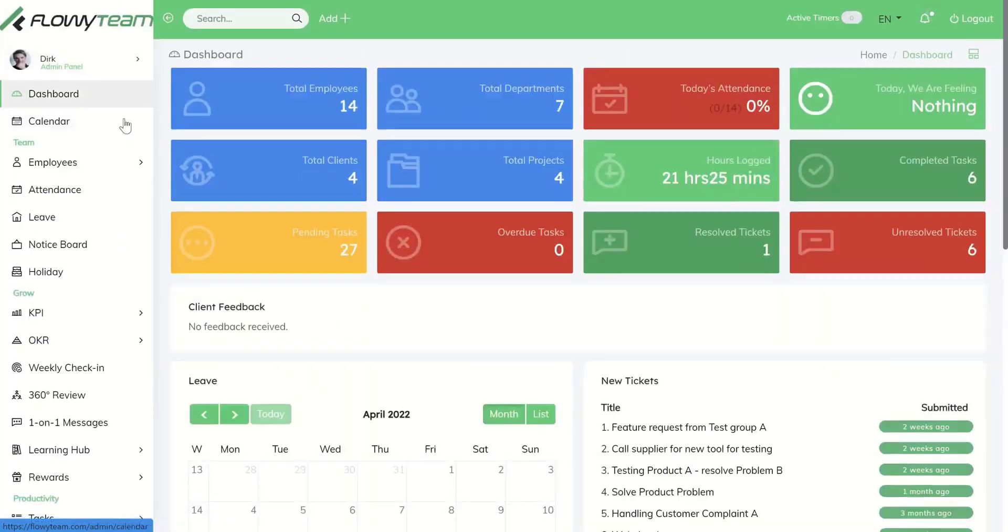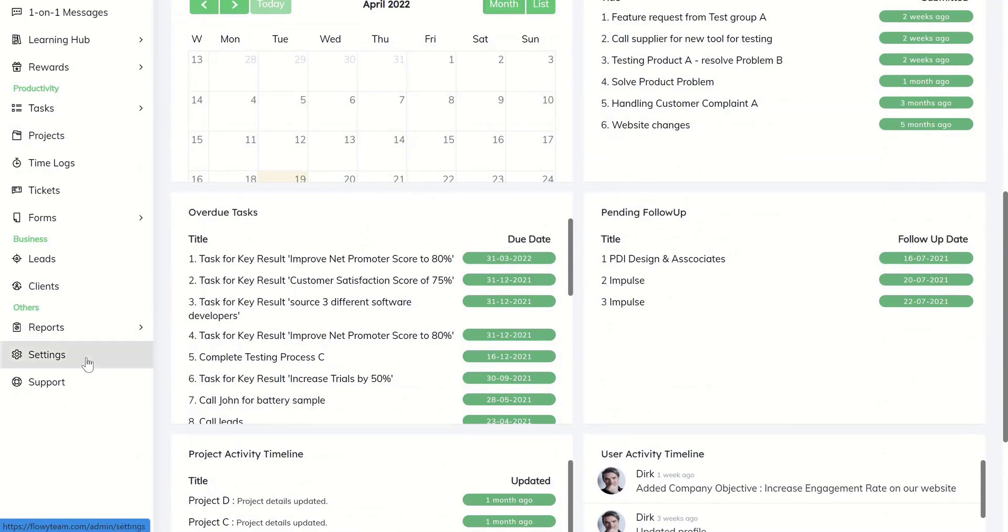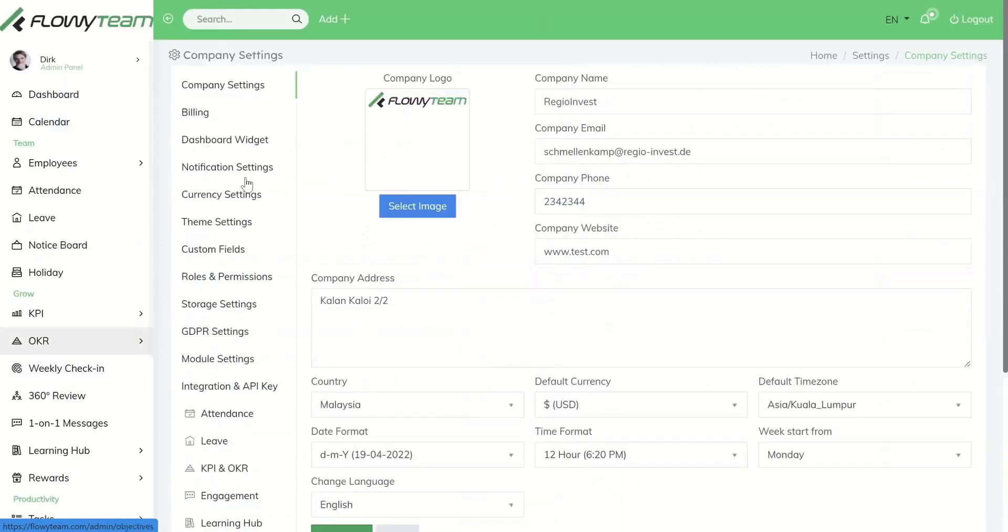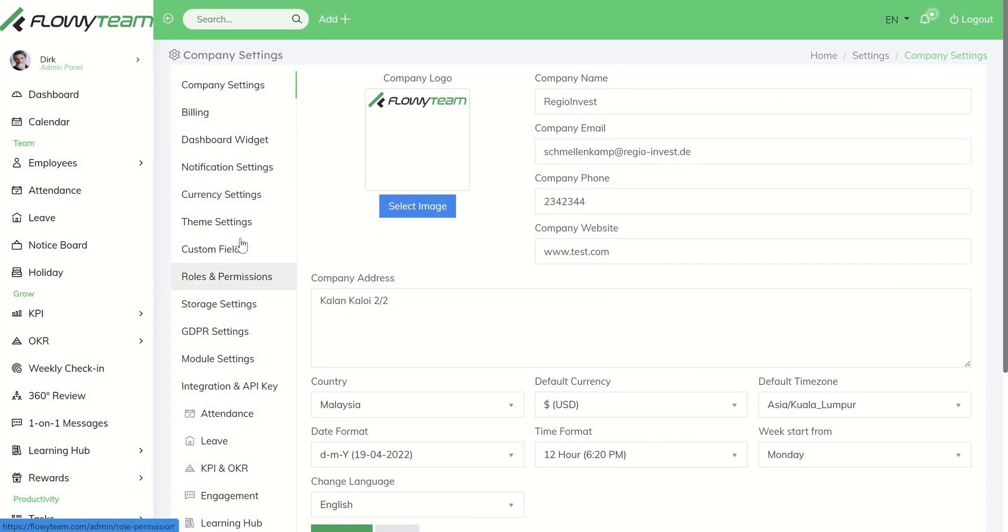First you can go to settings. Under settings you'll find customizable options for each module.